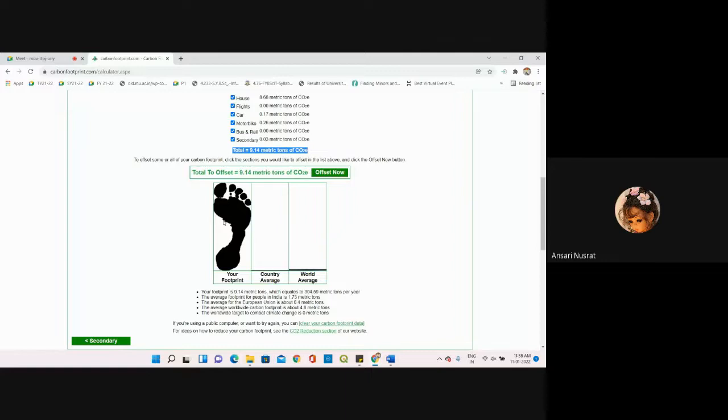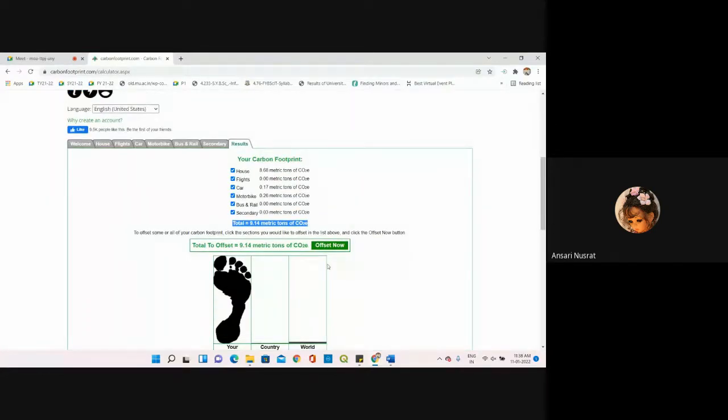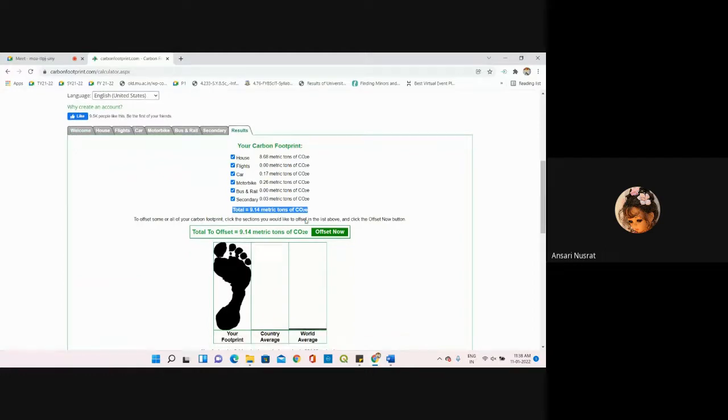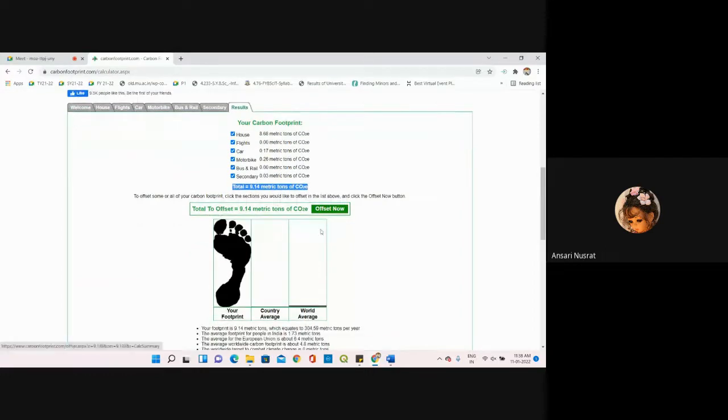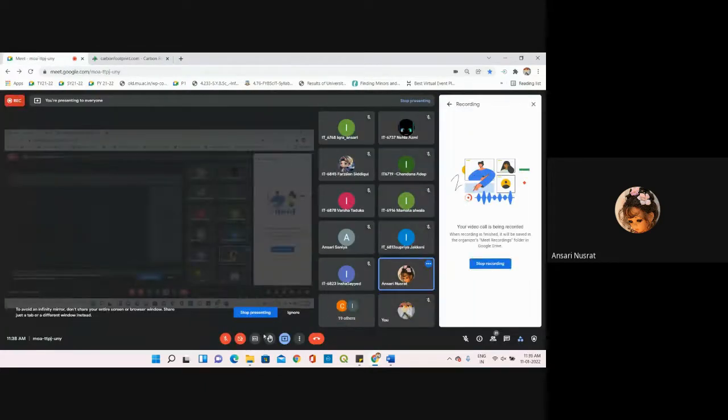That is your main final result. So this was your practical where you have to provide your inputs, calculate it, and get your final result. Thank you.